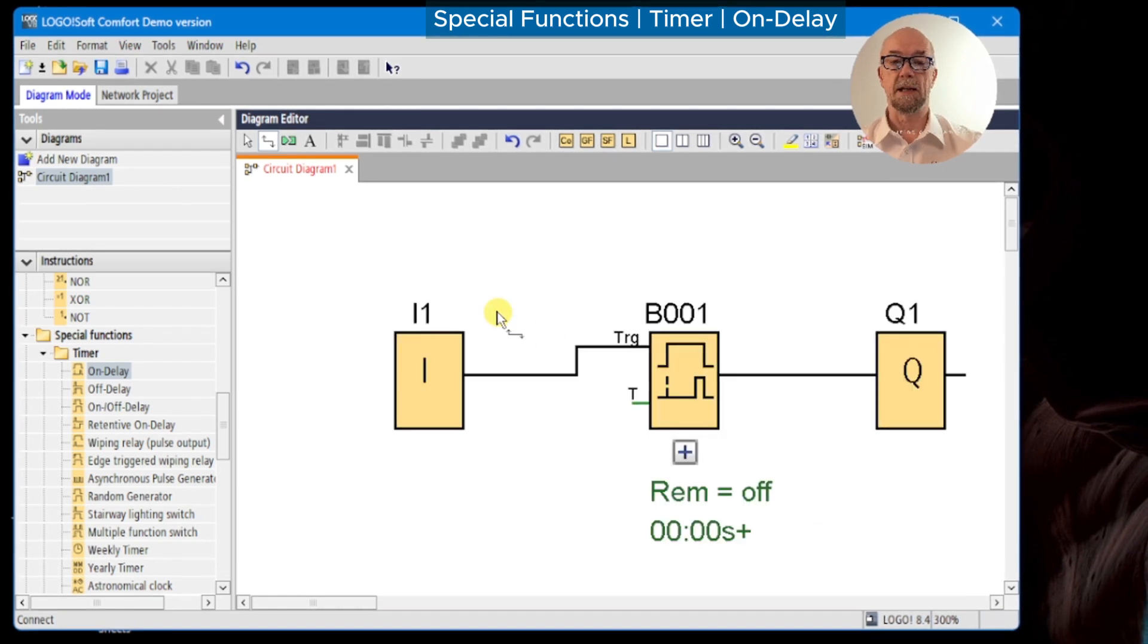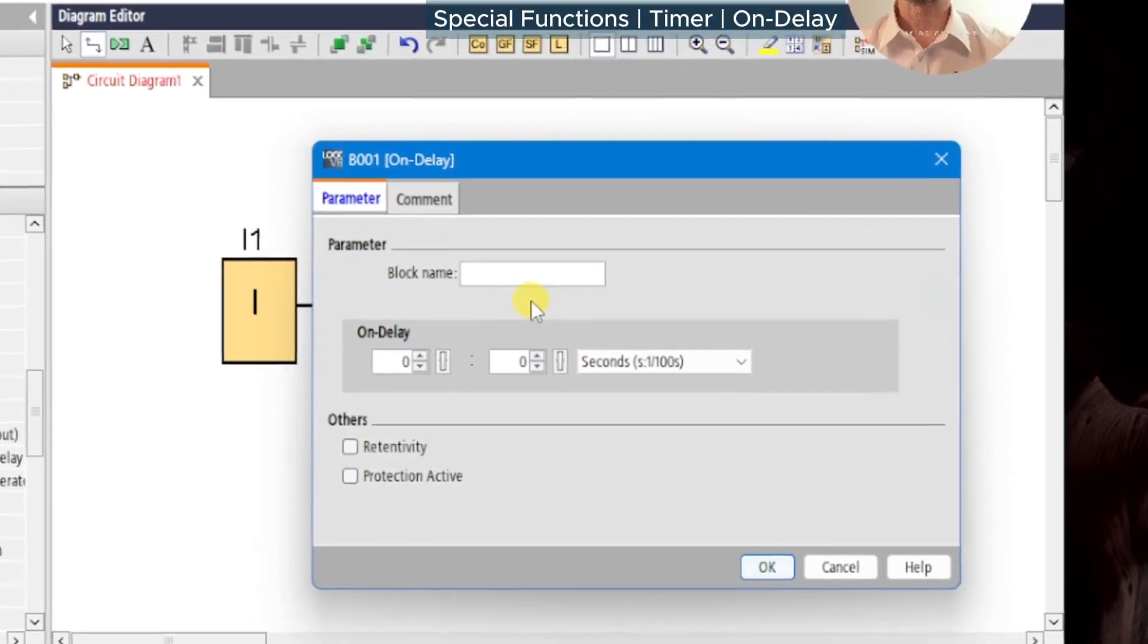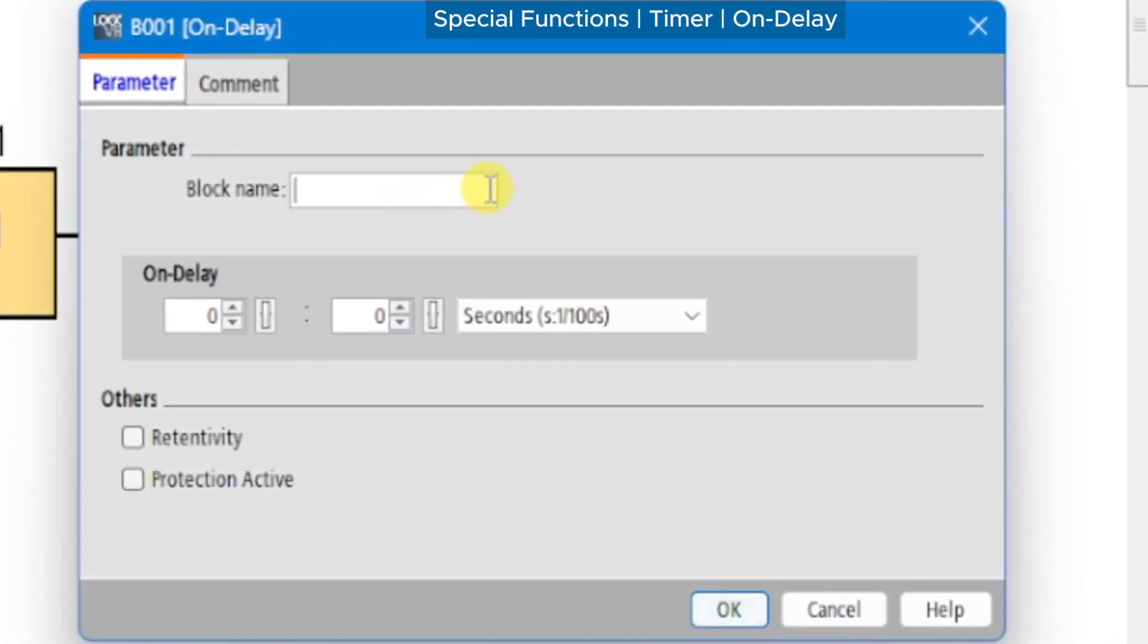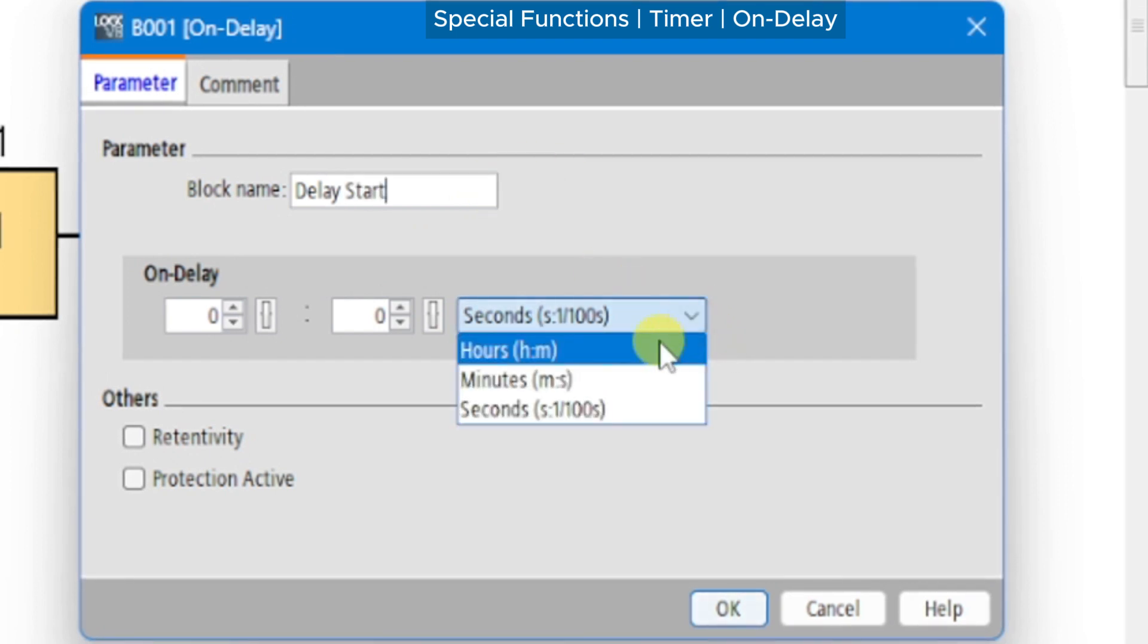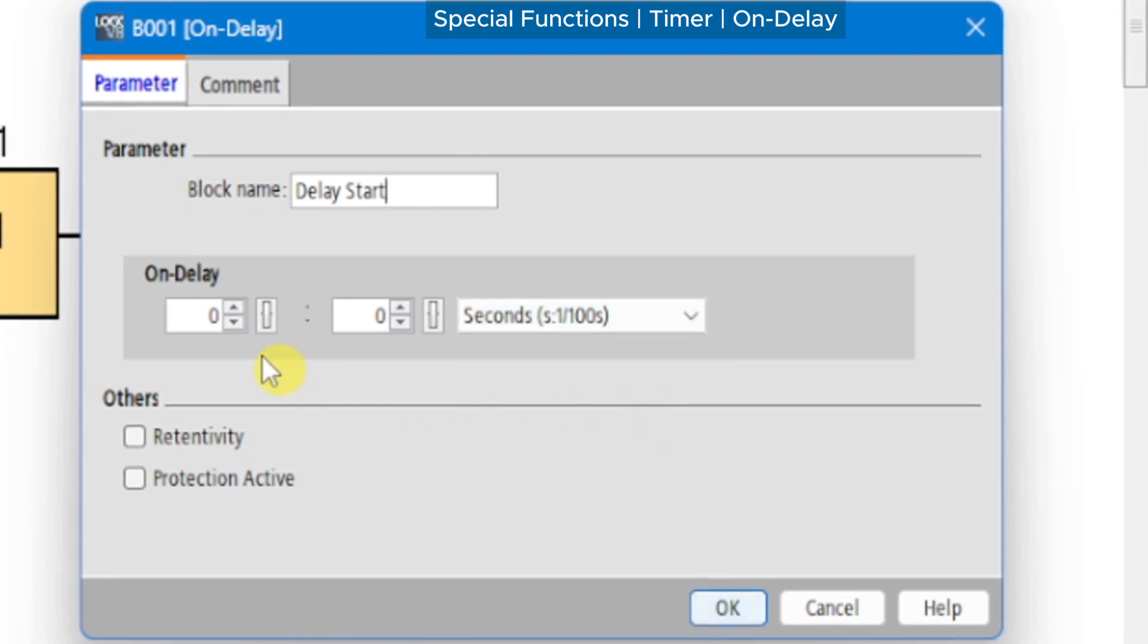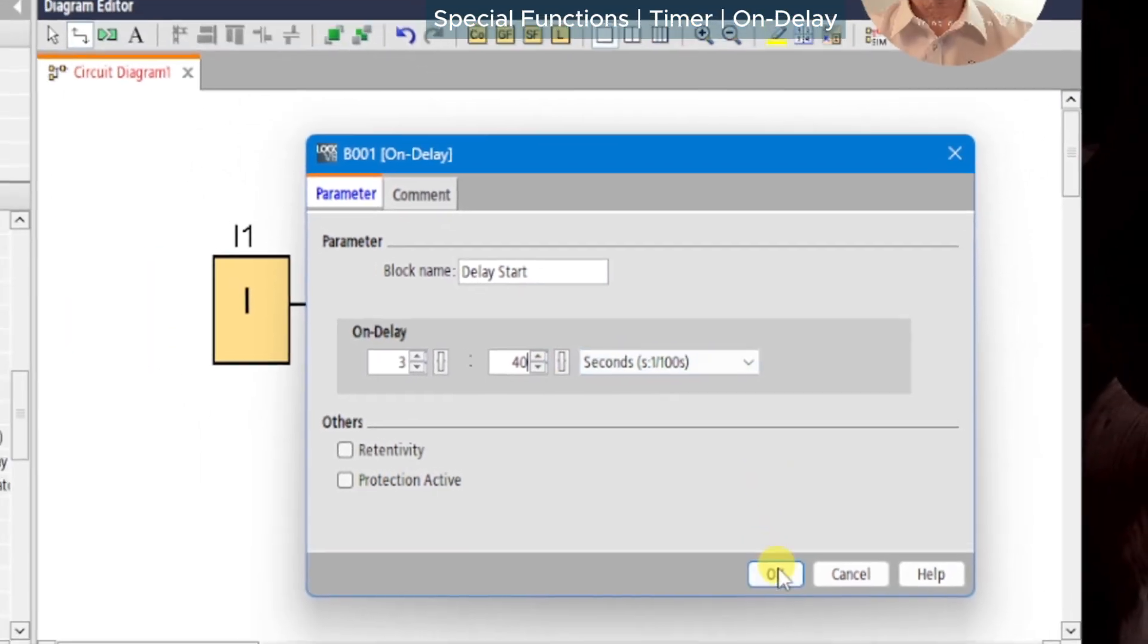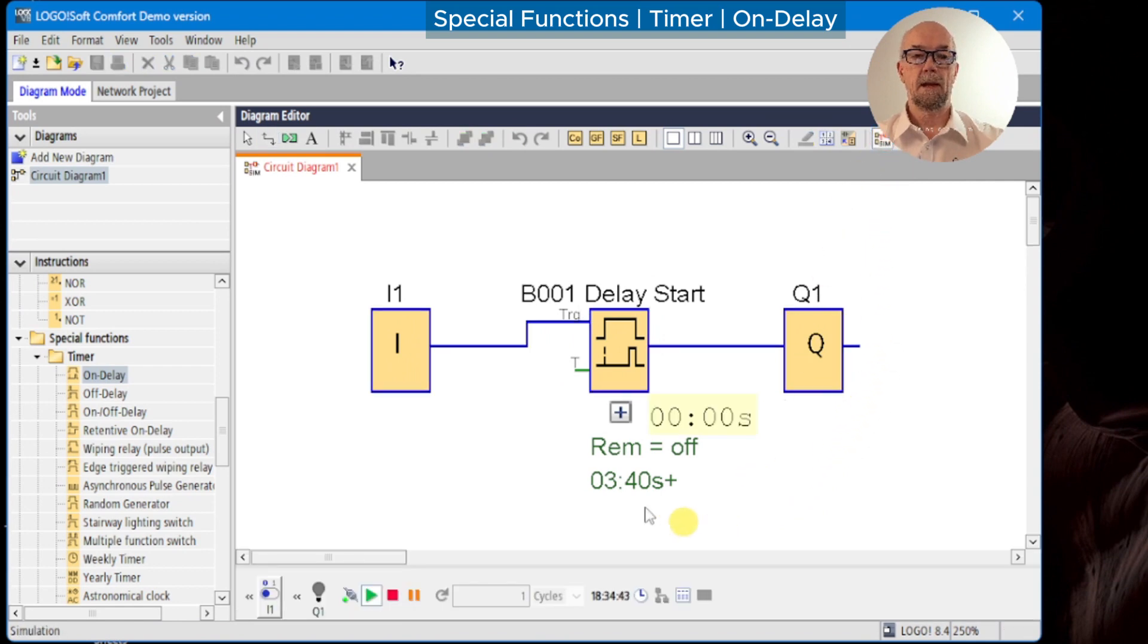We'll document as we go. Next we'll choose our time base, so we can choose hours and minutes, minutes and seconds, or seconds and hundredths. That's fine for our purposes. We'll set it to 3.4 seconds and we'll okay that.